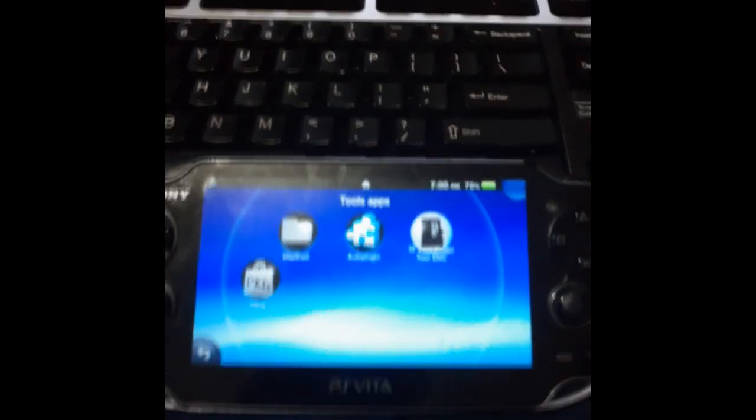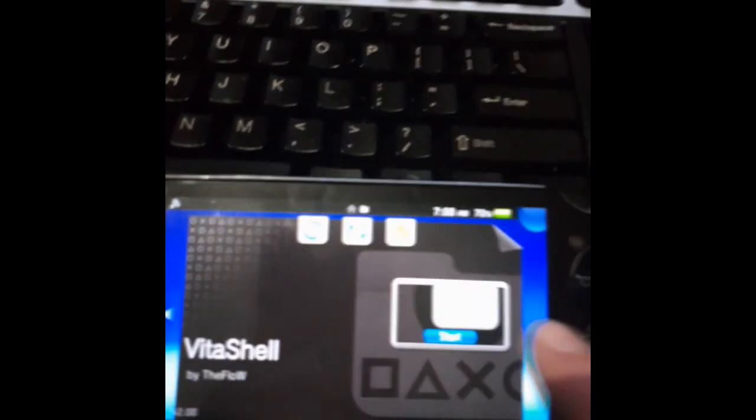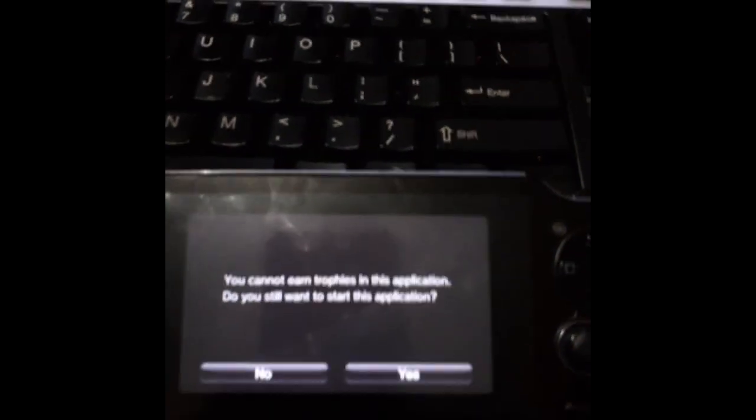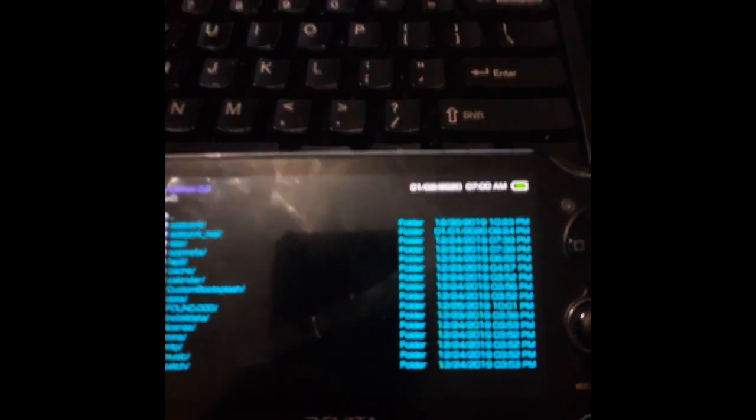First, if you don't have it installed, what we're going to need to do is go to our Vita shell and load it up. And if you don't already have FTP mode set up, you're going to need to hit start.